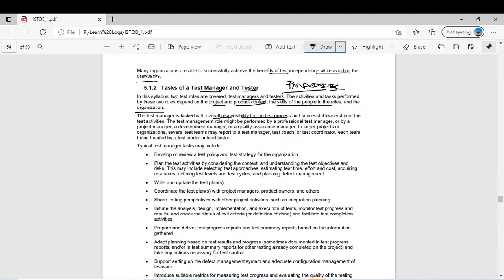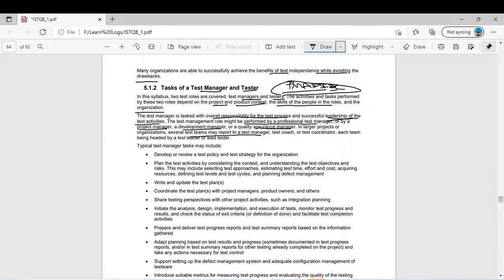In all these phases, the test manager is involved throughout the entire test process and provides successful leadership of all test activities. The test manager role might be performed by a professional test manager, a project manager, a development manager, or a QA manager — there could be different names inside a company. In large projects, several test teams may report to a test manager, test coach, or test coordinator, with each team headed by a test leader or lead tester.